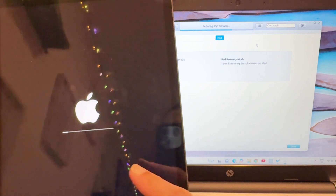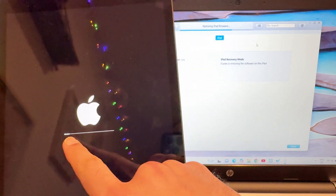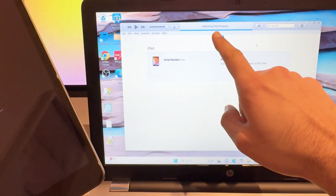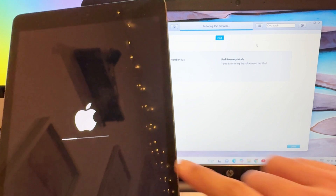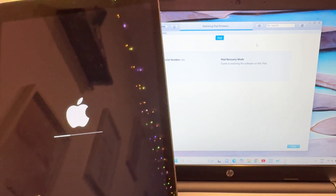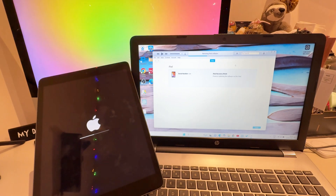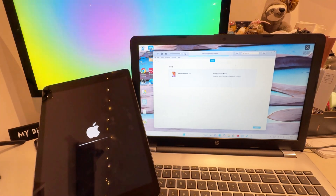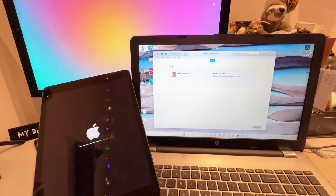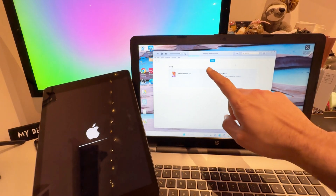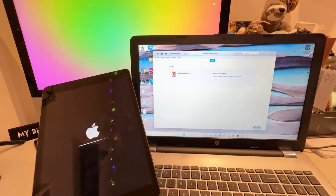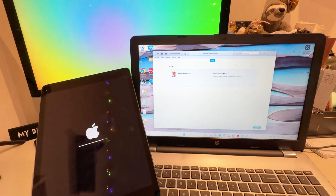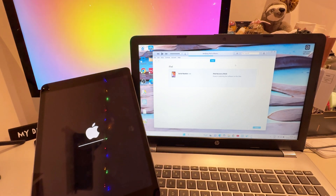Now you can see on the iPad the loading bar is progressing. iTunes is also restoring the iPad firmware. The process is fully completed — iTunes shows 'Verifying iPad software', which is quick. There's a small bar remaining on the iPad as well, so just wait a few more minutes for it to finish.